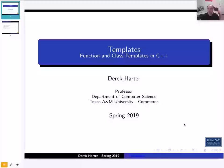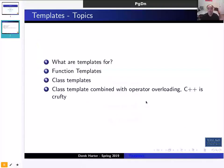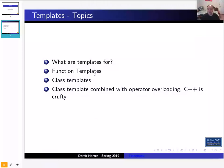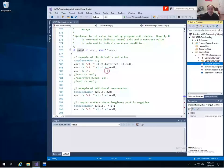In this video we're going to go over templates in C++. I'll first give an overview of what templates are for, then look at function templates, which are easier to understand, and then look at an example of creating a class template. The class template we build will also use operator overloading, so this video is really a continuation of the overloading video.